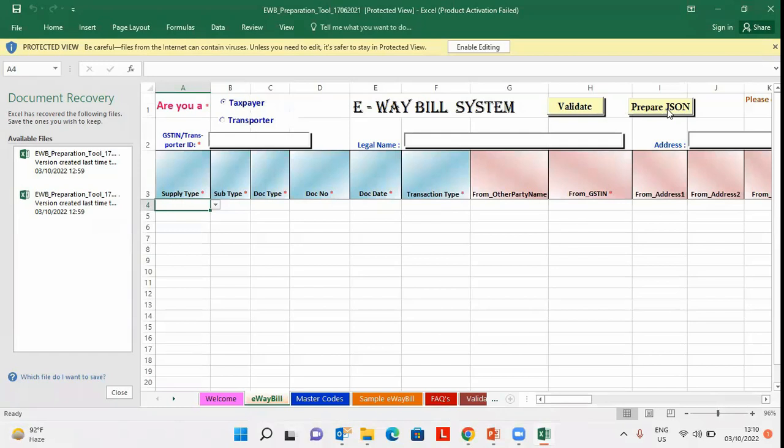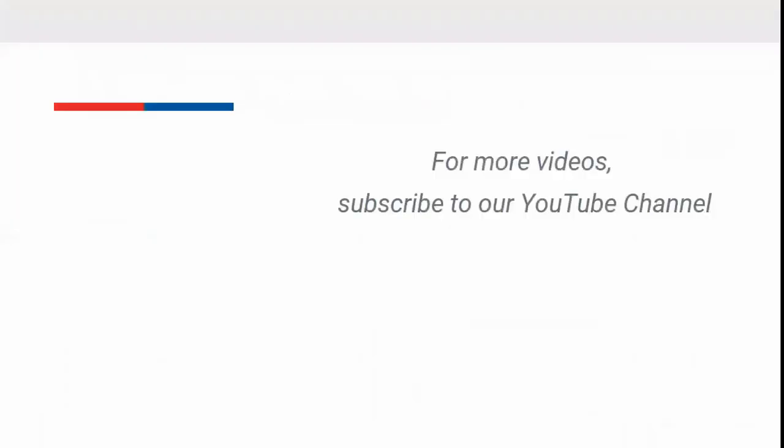you need to upload the same to e-way bill portal to generate e-way bill number. So, in this manner, you can generate e-way bill from government template. For more videos, subscribe to our YouTube channel.